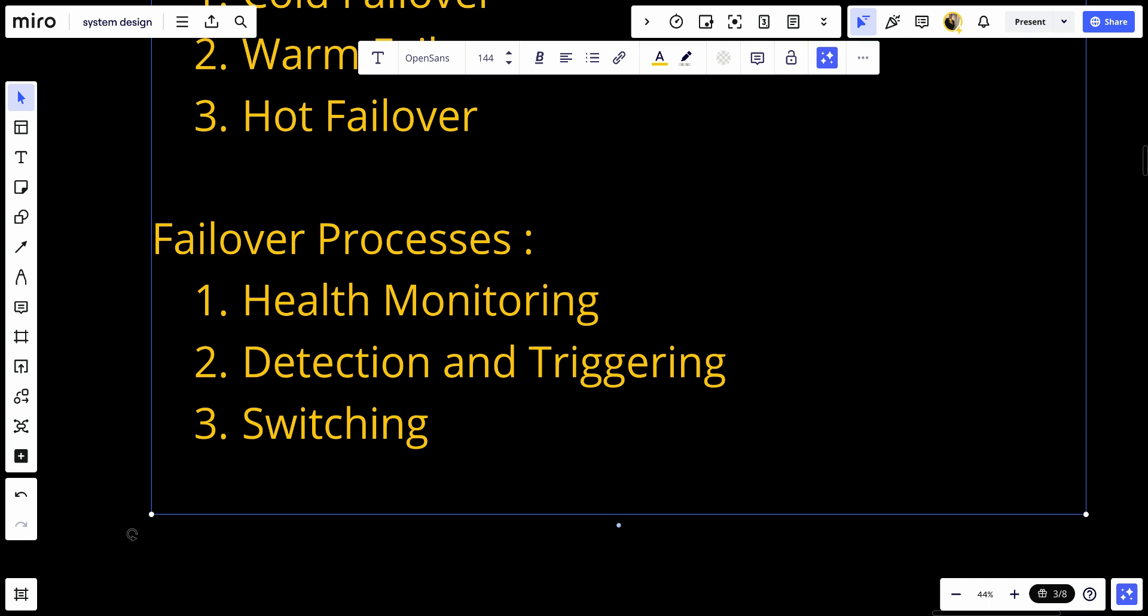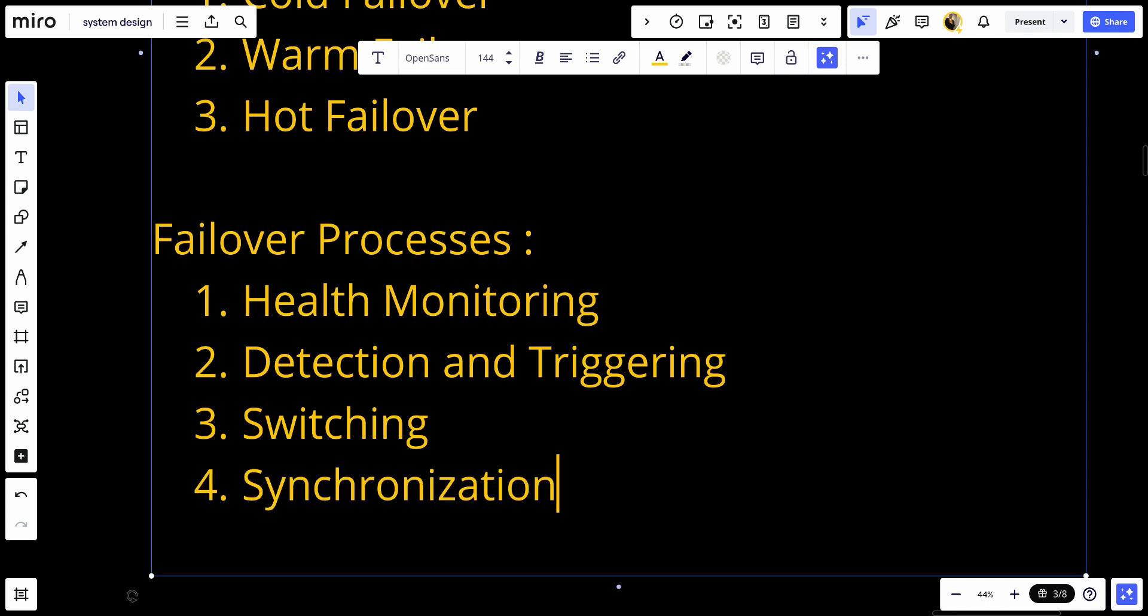Number four, synchronization: Ensuring data and state consistency between the primary and standby systems, often through real-time replication or periodic synchronization.